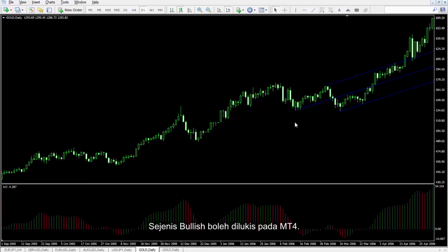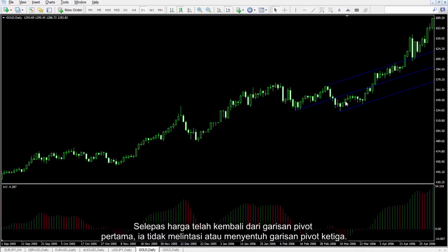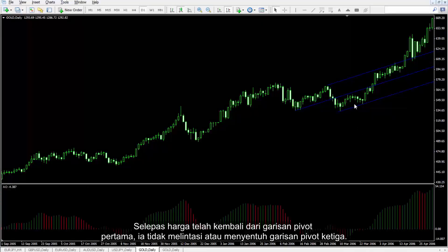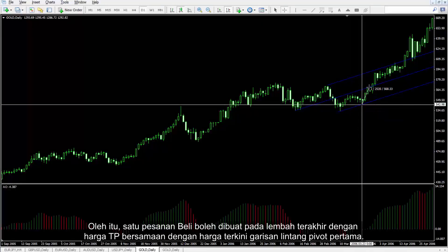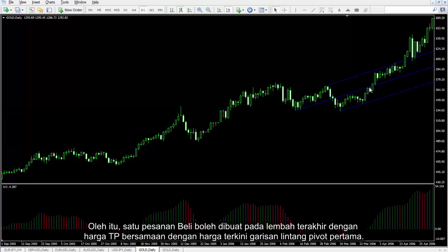A bullish type can be drawn on MetaTrader 4. After the price has returned from the first pivot line, it did not cross or touch the third pivot line. Thus, a buy order could be placed on the last valley with TP price equal to the price of the first pivot line.